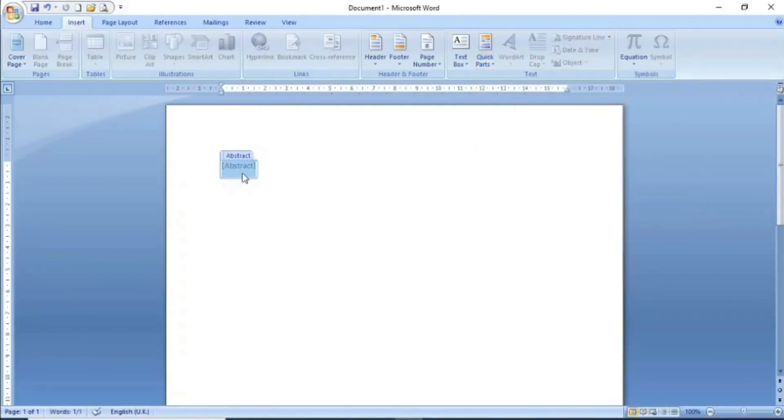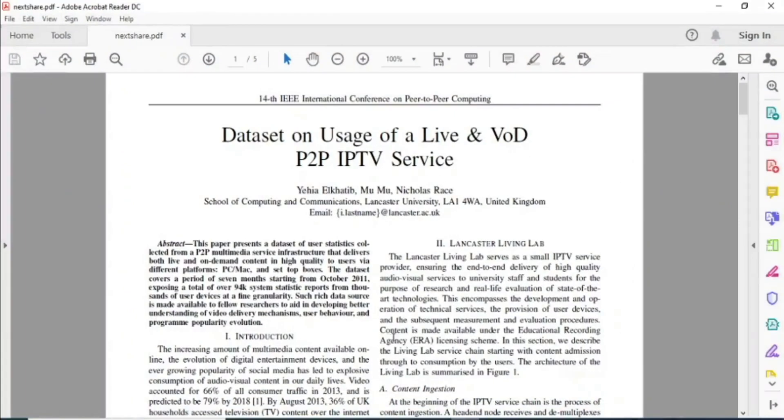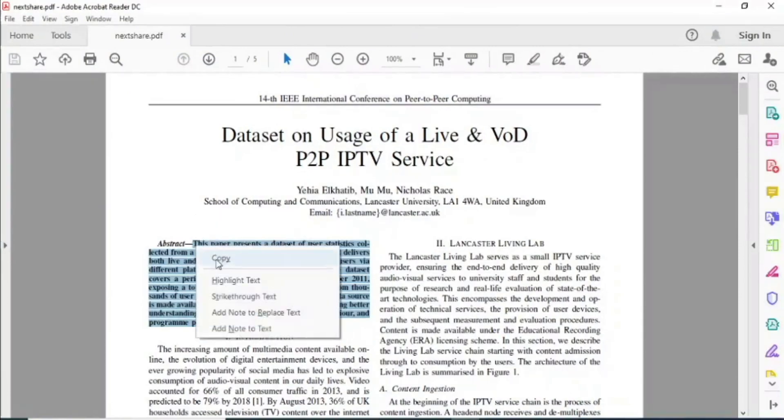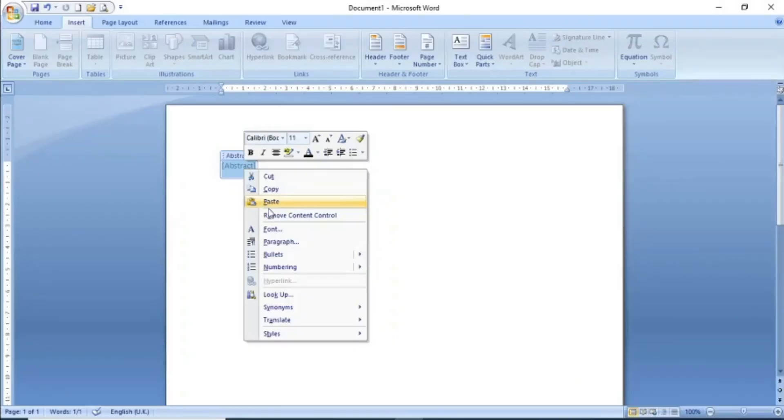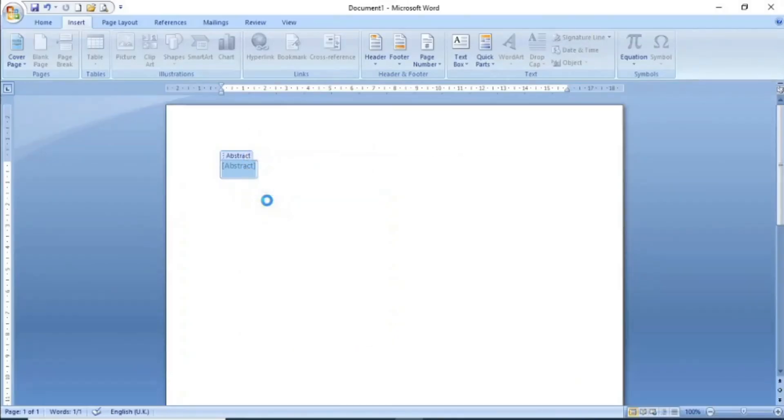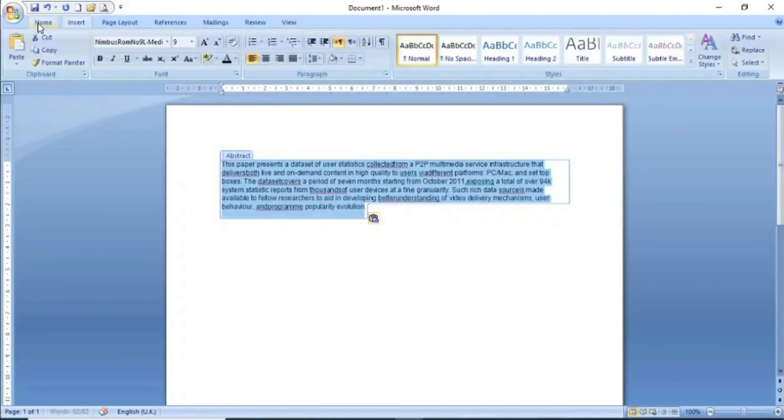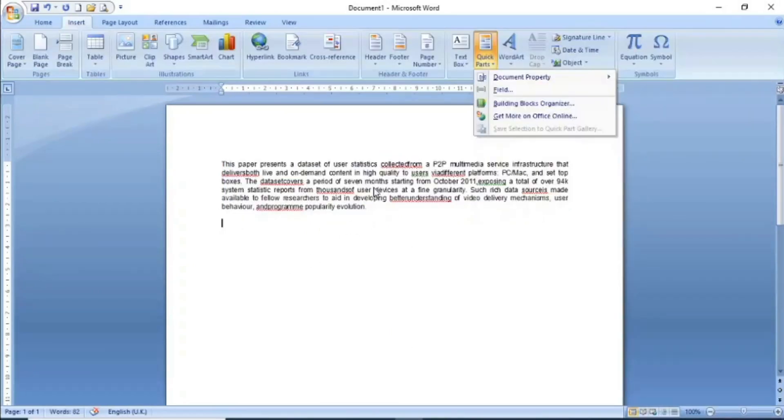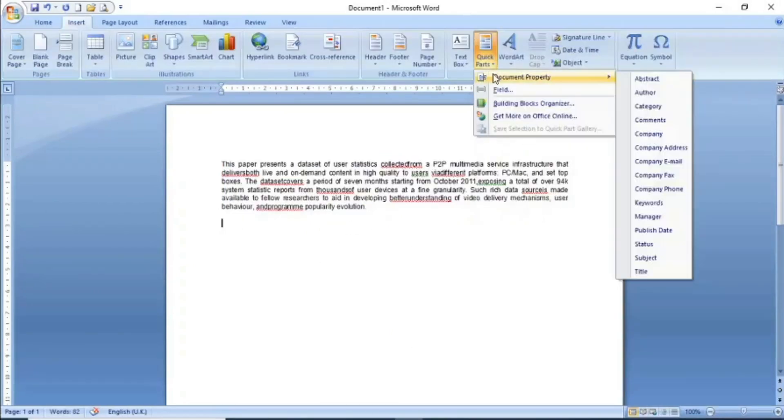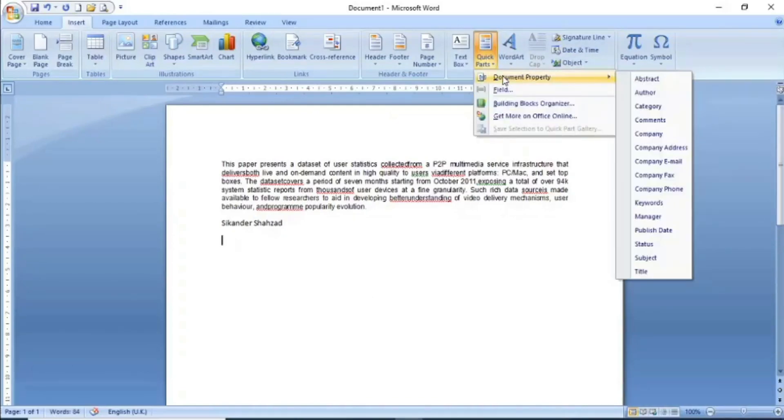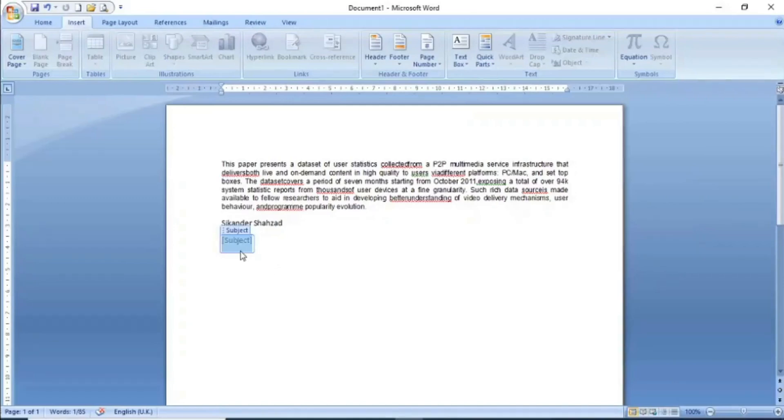I will simply click here and copy this text. As you can see on screen, the abstract has been added. Similarly, I will insert other properties. For example, I click on author and the author is automatically inserted. Similarly, I will insert another property for subject.